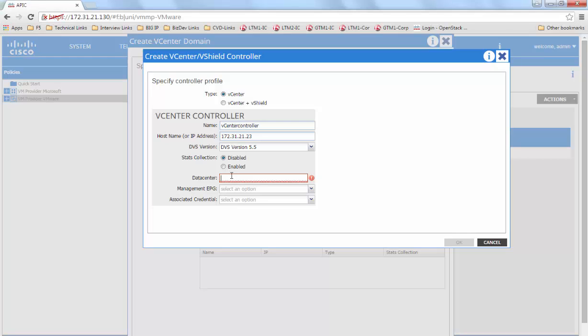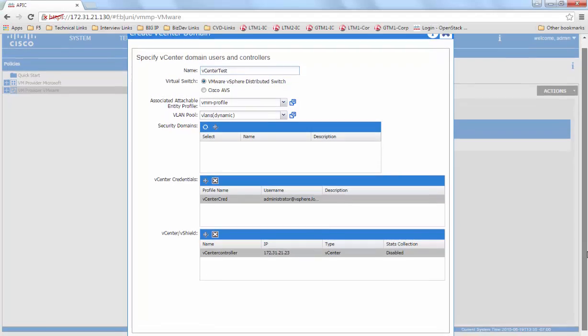In this case, F5DB. Associate the vCenter credentials that we just created.